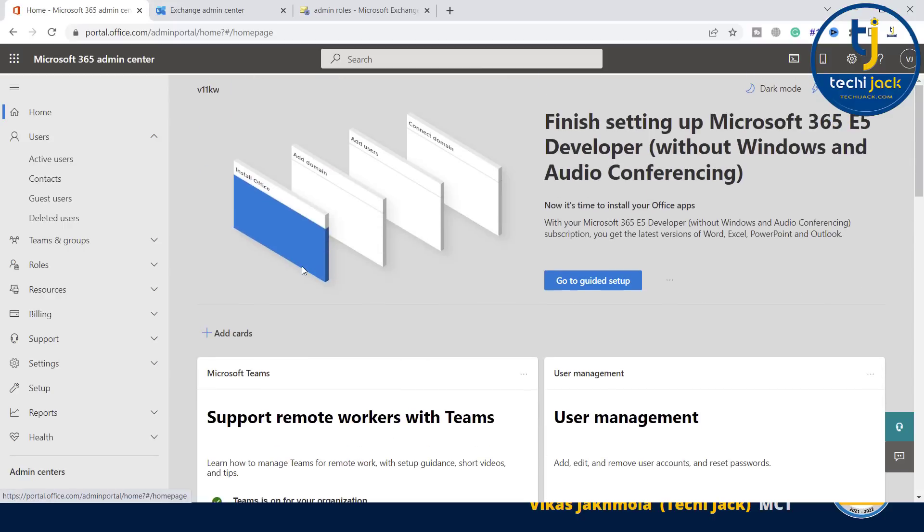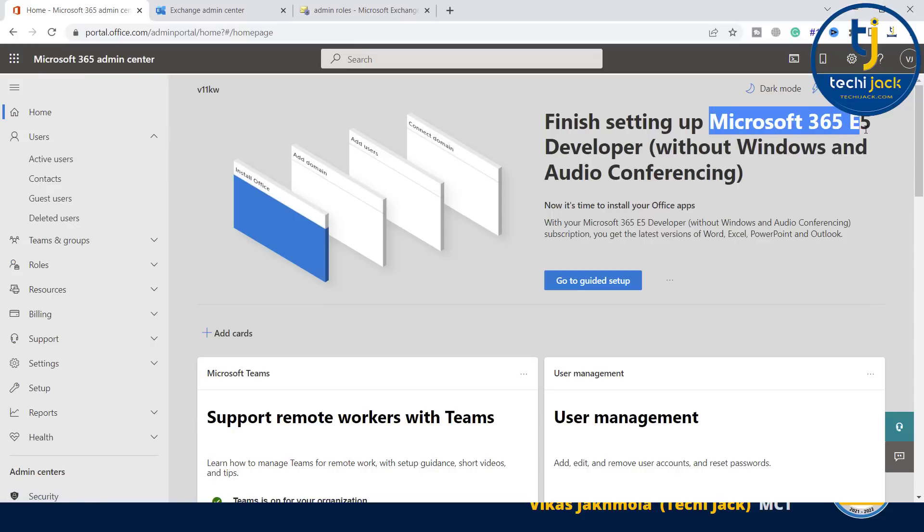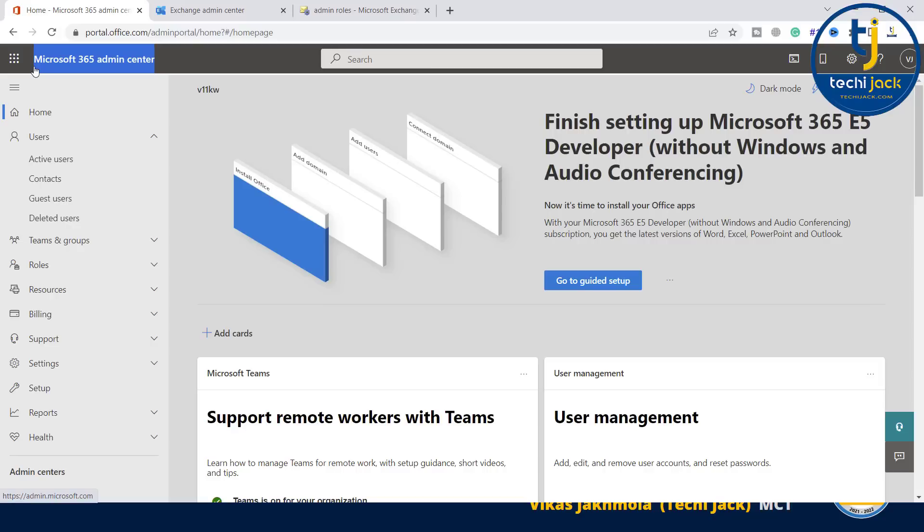Once you log in to your Microsoft admin center, you will see this page. I have signed up for Microsoft 365 E5 developer plan. You can use the E3 plan, E5 plan, or any plan according to your choice. Microsoft 365 admin center is a web-based console that you can use to deploy Office 365 in the cloud for your organization. You can also create users and manage domains, licenses, and administer all aspects of Office 365.